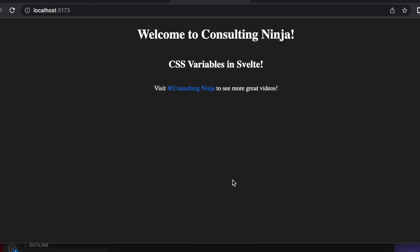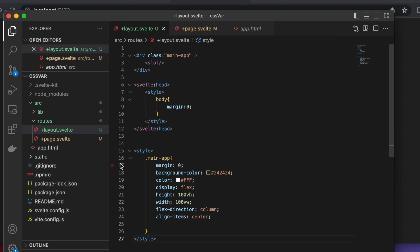Check out my website consulting ninja.tech. With that out of the way, let's look at CSS variables in Svelte. I'm using SvelteKit to do this, but it does not matter. The same functionality works exactly the same if you were to be just using Vite and Svelte.